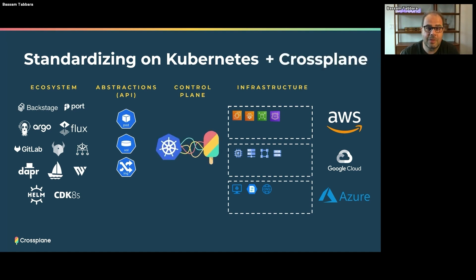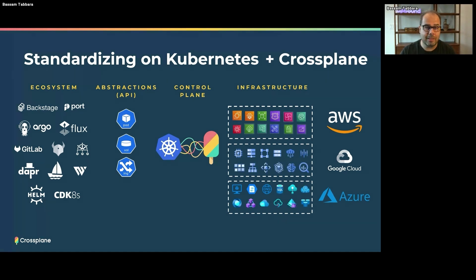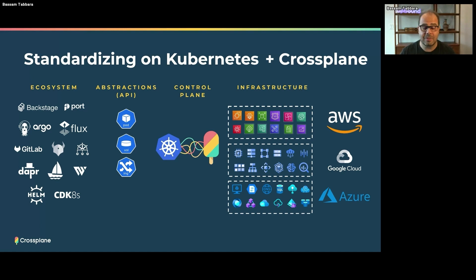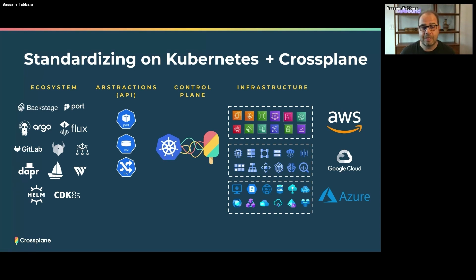If you add Crossplane to a Kubernetes cluster, it does two things. First, it expands the horizon of your Kubernetes cluster — it's no longer just about containers. You're able to manage everything in the cloud, whether it's AI/ML services, databases, networks, IAM roles, or really anything exposed by cloud services and resources. All of it is now manageable using the same control plane approach and the same ecosystem of tooling. That's why we say it's standardizing: you have a single path, a single approach for managing everything.